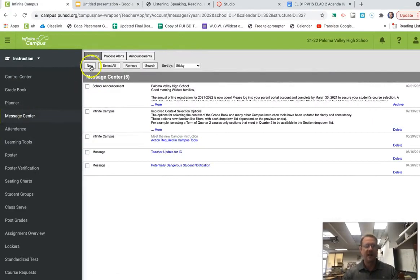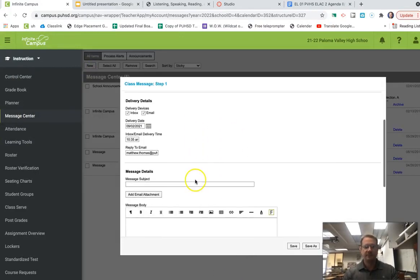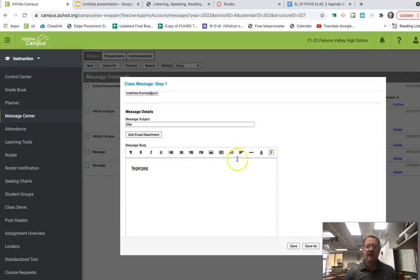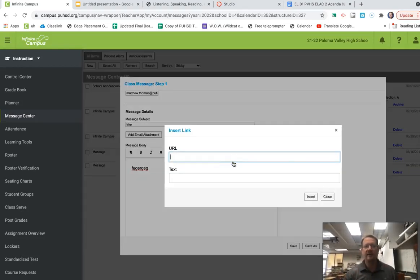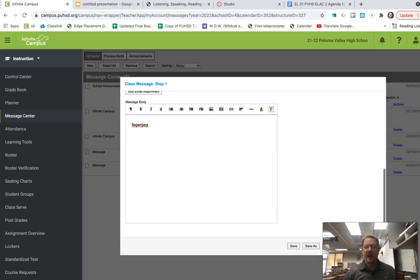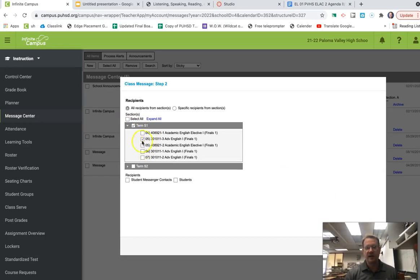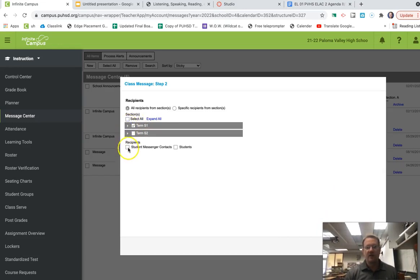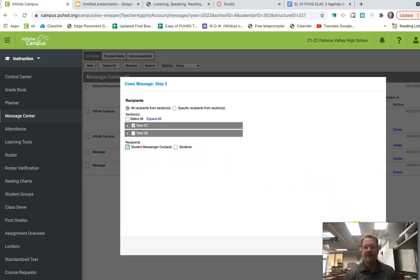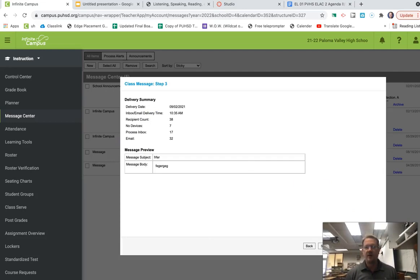Go to Message Center, then New. Go down to Message Details, put the subject in, write the message. There's a link button right there — so if you're using Canvas Studio or whatever, you'll get the link of your video and put it in there. Then press Next. After Next, go to the semester — in this case, Semester 1 — click what classes you want, go to Student Messenger Contacts, which means parents or students if you want to send it to them as well. Go to Next, and ultimately you'll press Send. That'll send it out to everyone.